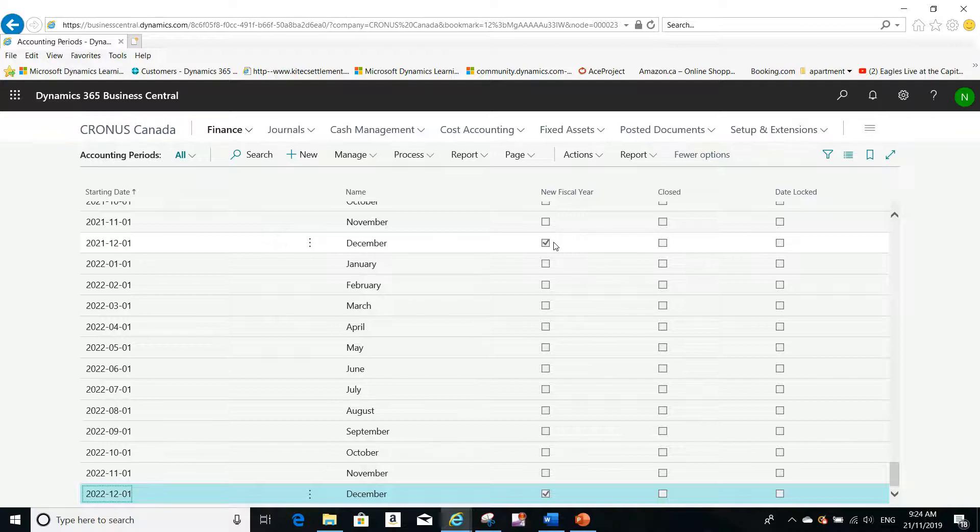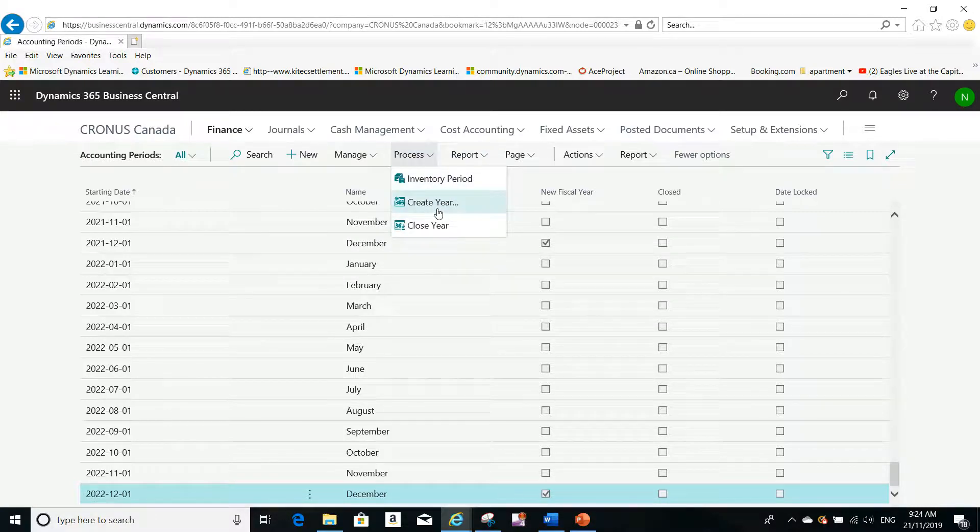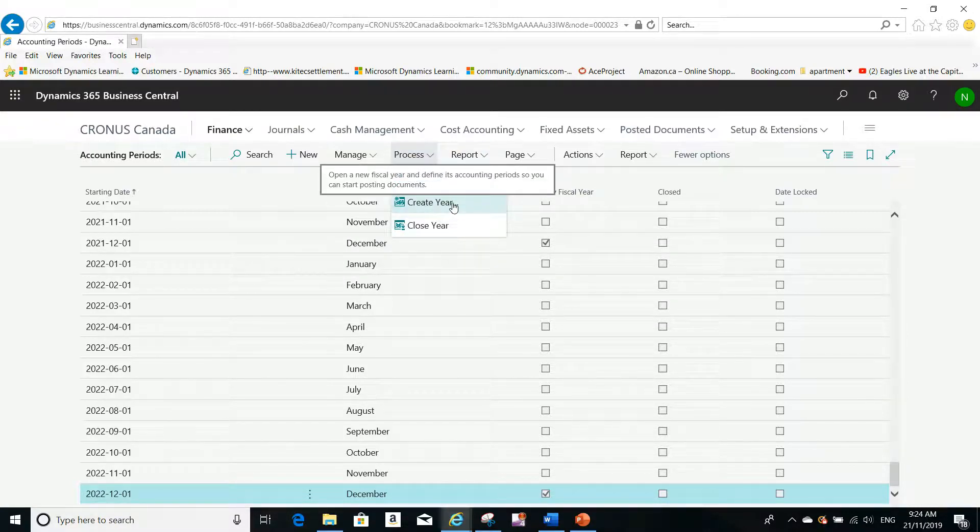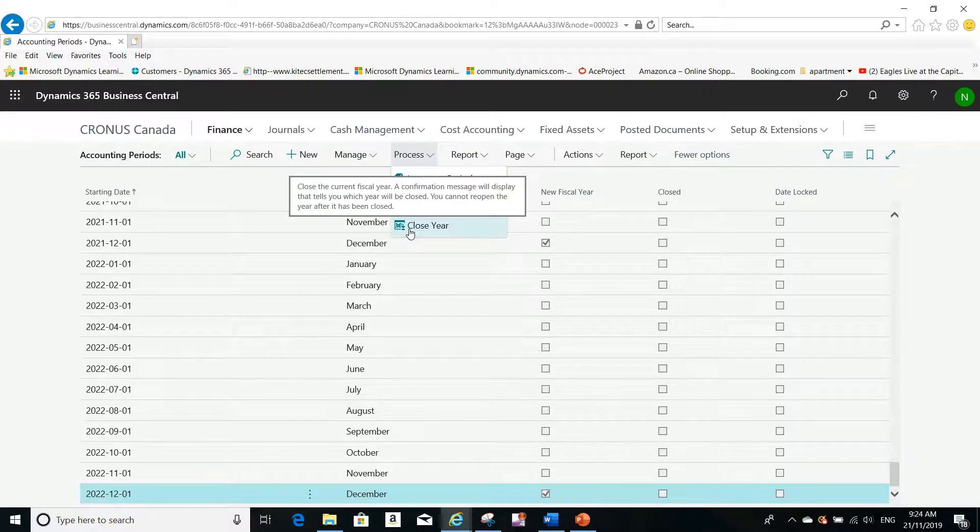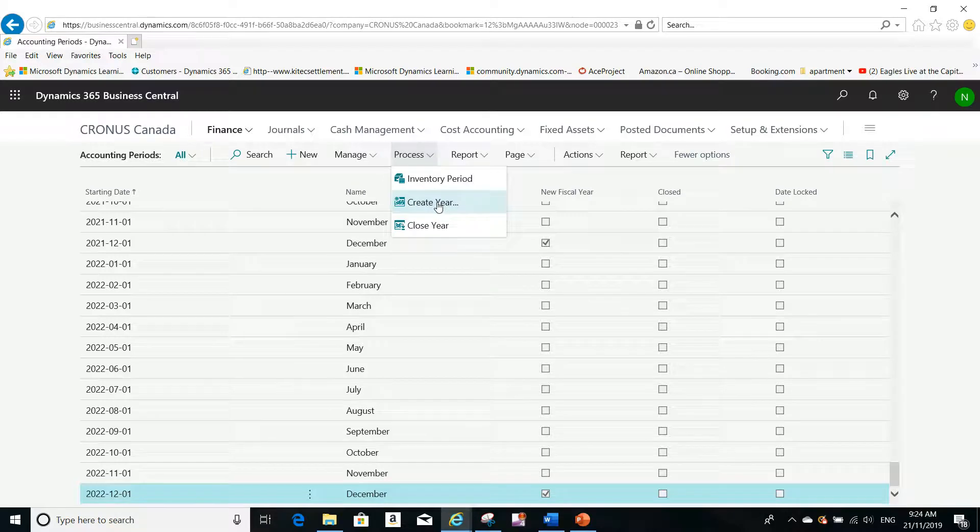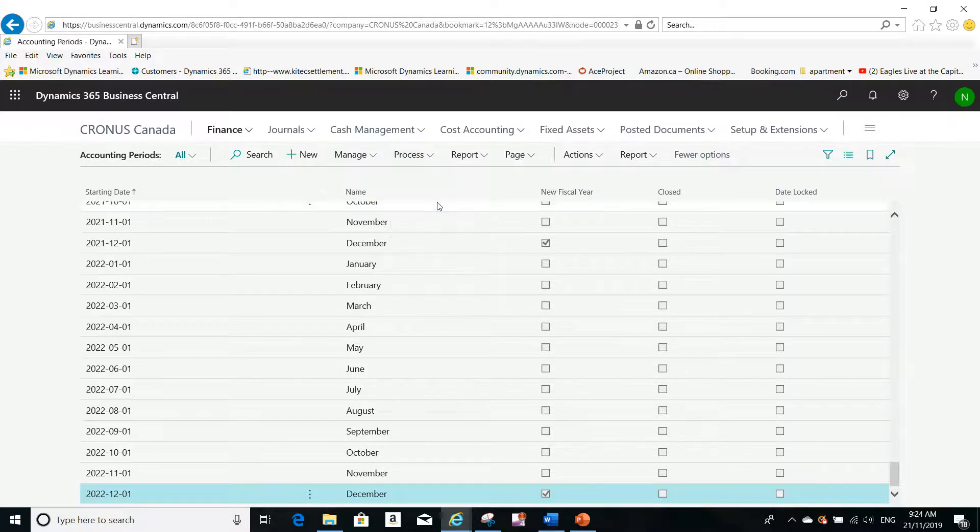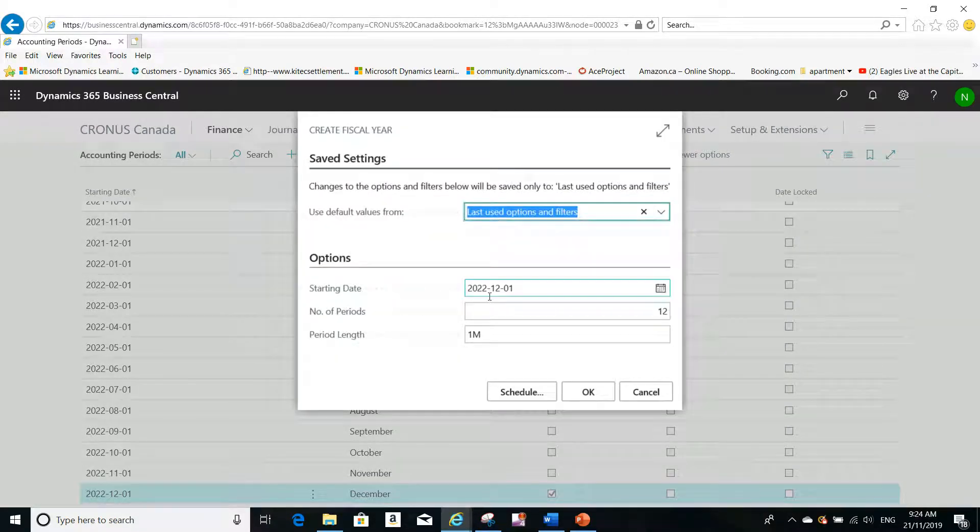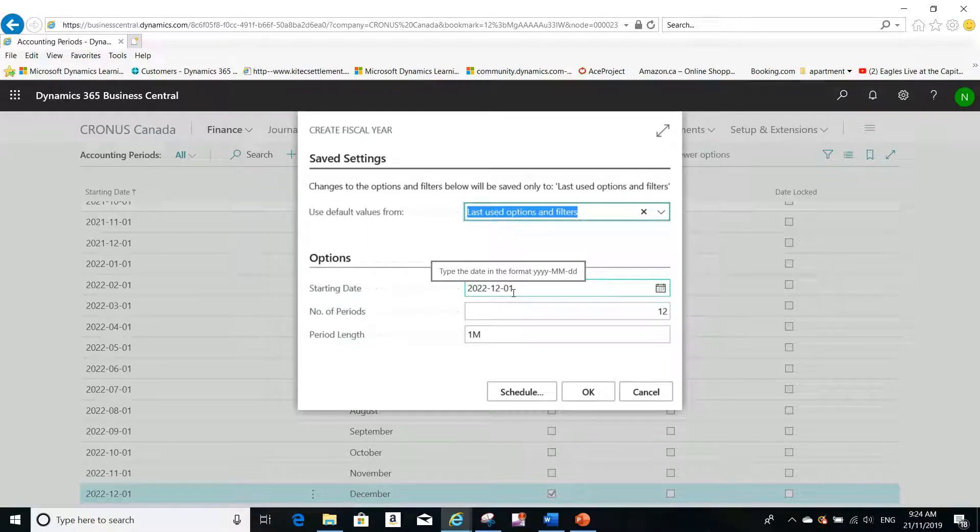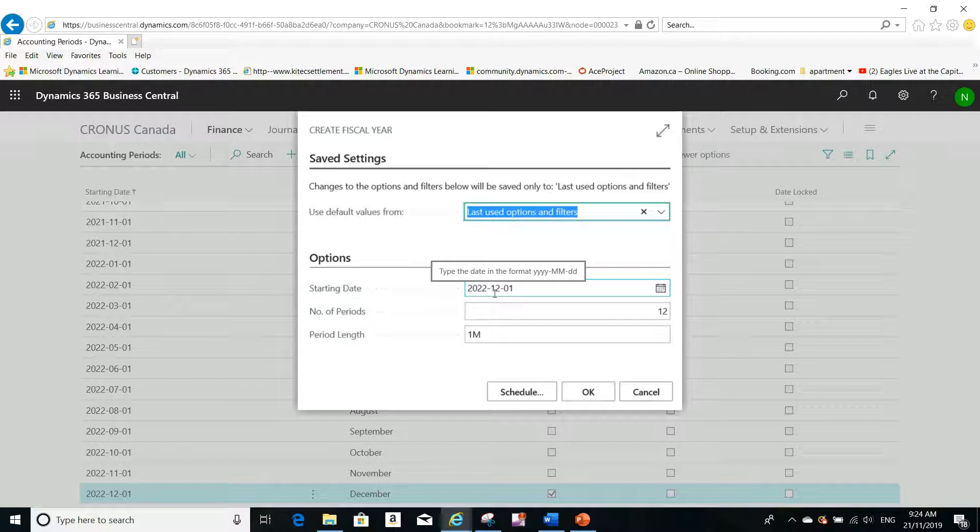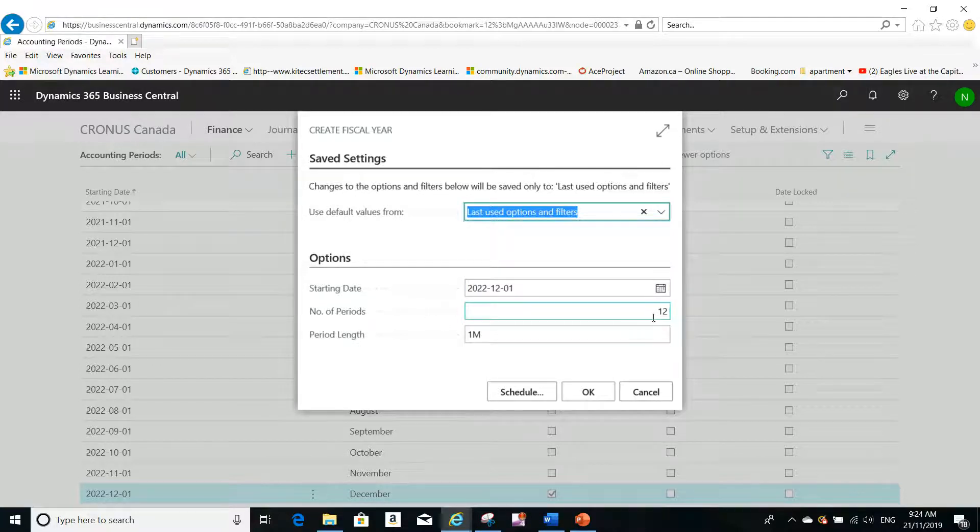To create a new fiscal year in Microsoft Dynamics Business Central, you click on Process and then click on Create Year. You see there are different functions available - you can close the fiscal year or create a new year from here. I'll click on Create Year, and it will detect automatically that the new year should start on December 1st, 2022, and the number of periods will default to 12.